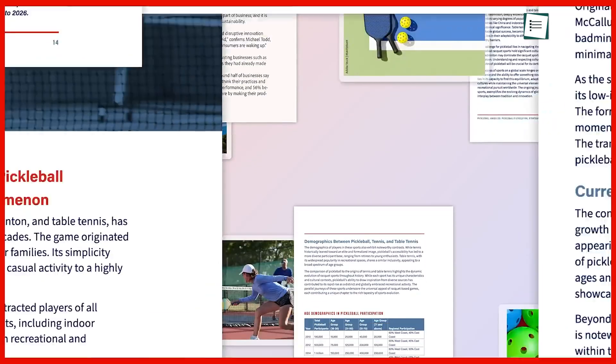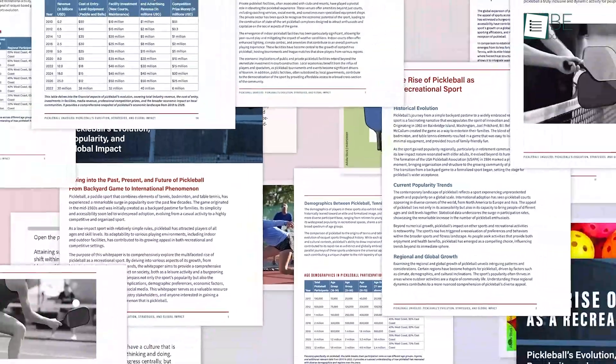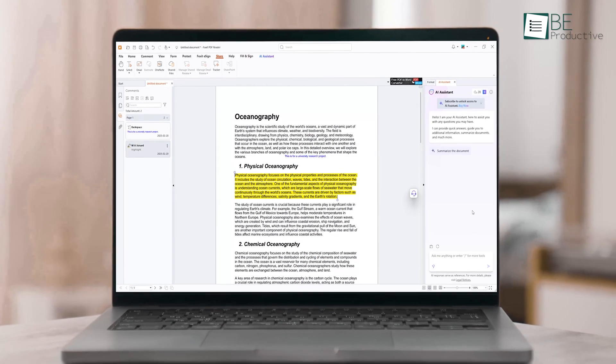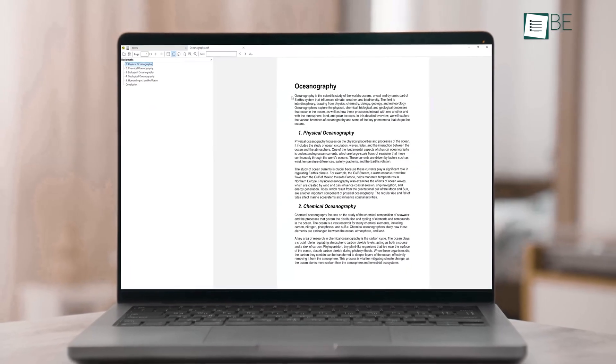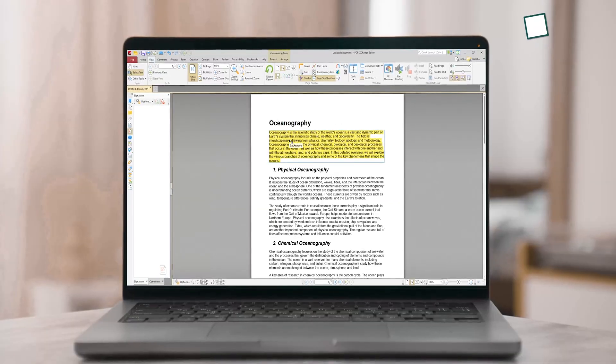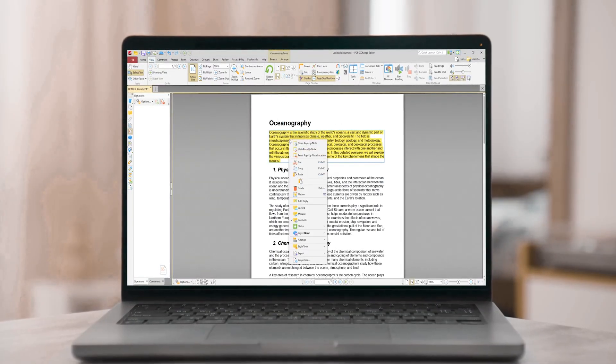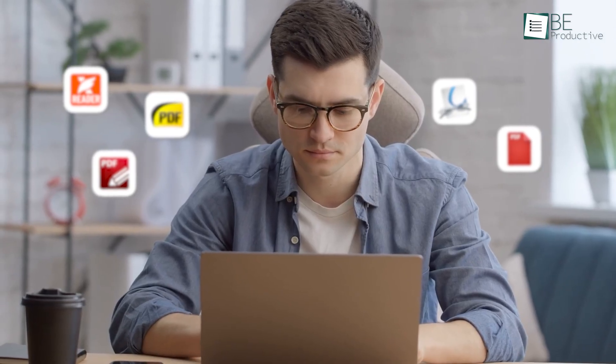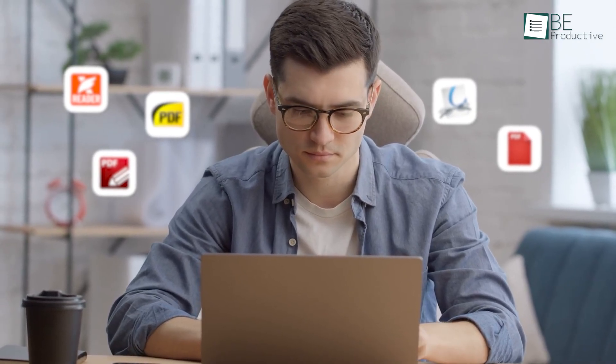We all know Adobe PDF Reader is the go-to for reading and viewing PDF files. But what if you're looking for something a little different — maybe a bit lighter on resources or simply free? The good news is there are plenty of alternatives out there that get the job done without any subscription fee. In this video, we're diving into five awesome free PDF Reader options that could be exactly what you need. Let's explore.